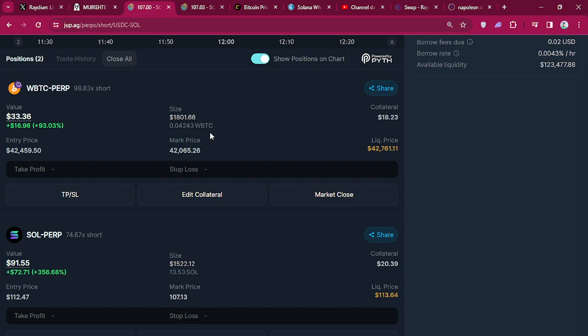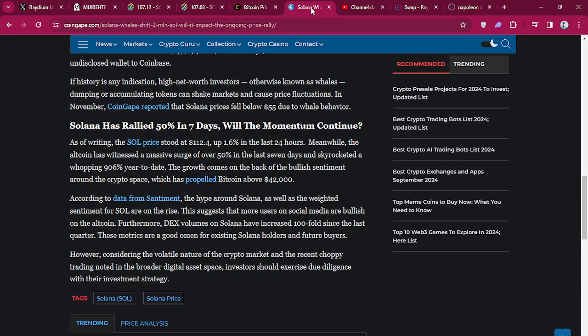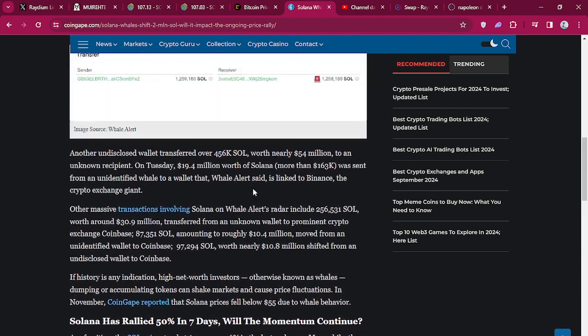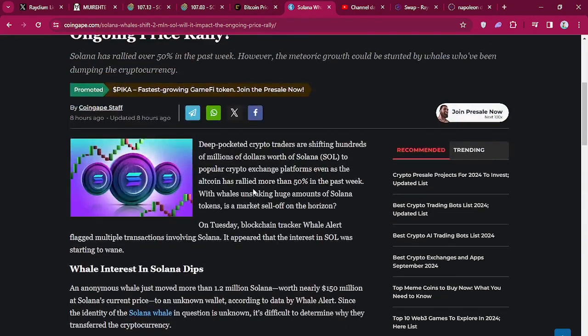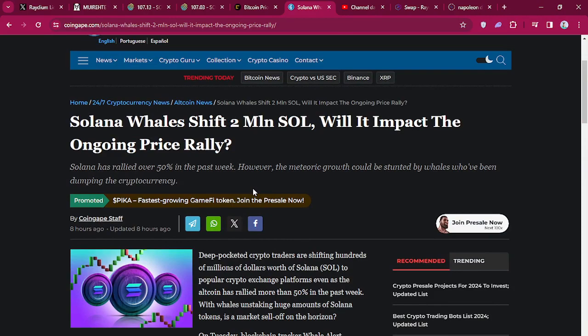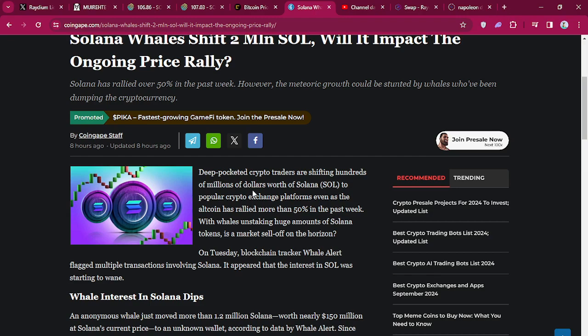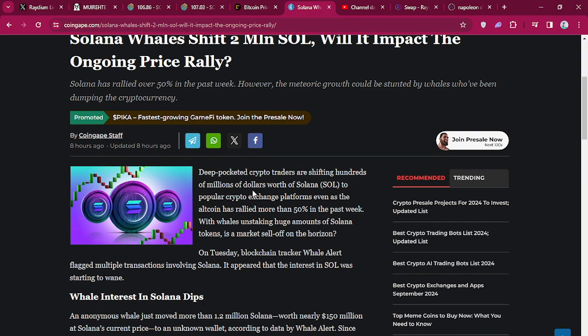And also, Solana, I heard a lot of, where's that story? It was on Coinbase. Solana whale shift 2 million in SOL. 2 million in SOL has been moved to exchanges, so people are ready to take profits. I still think Solana is great, I think Solana is gonna be a top crypto.